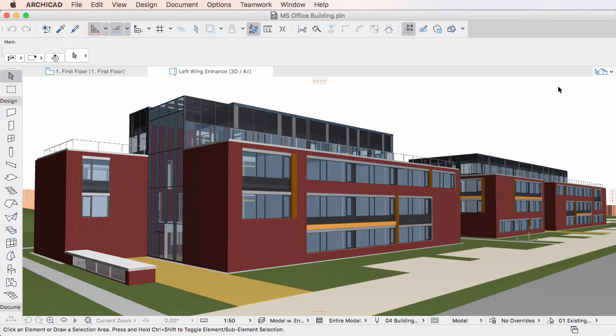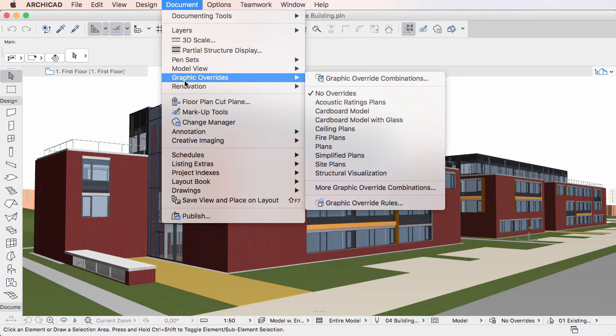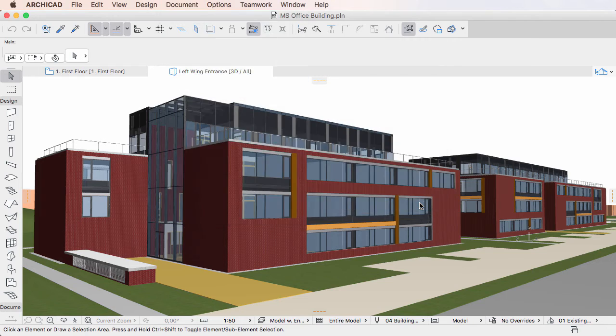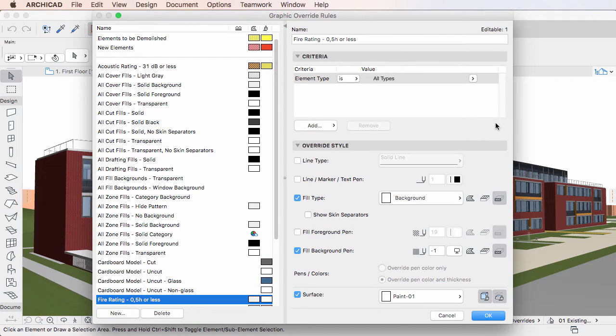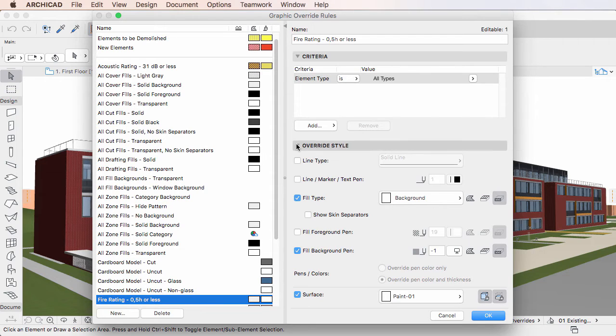This video explains how to set Graphic Override Criteria in the Graphic Override Rules Dialog of ARCHICAD 20. When defining Graphic Override Rules, the first step is defining the Graphic Override Criteria, which will select elements whose 2D and 3D representation will be overridden using the Override Style defined in the same dialog.